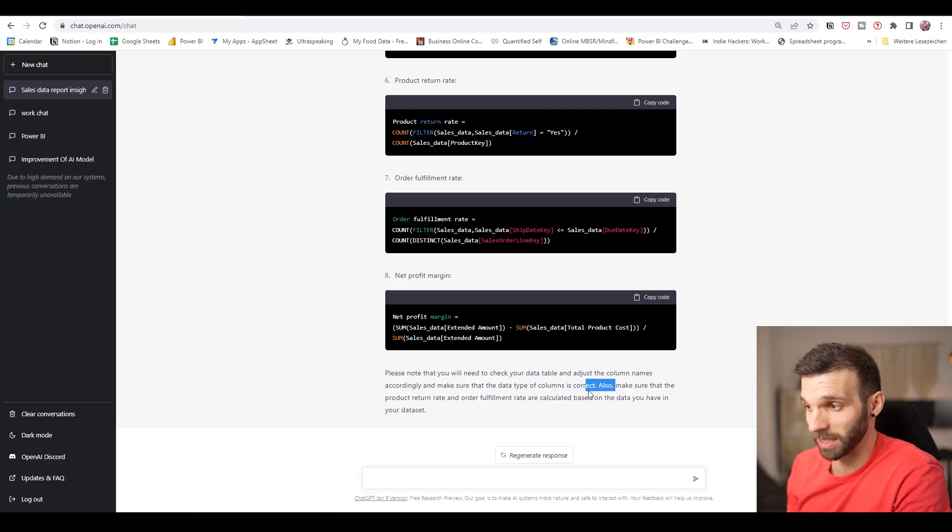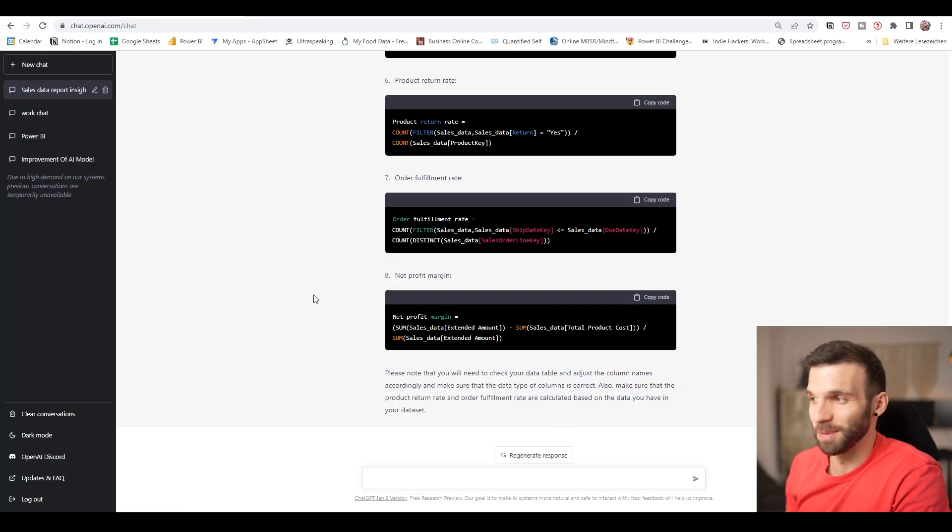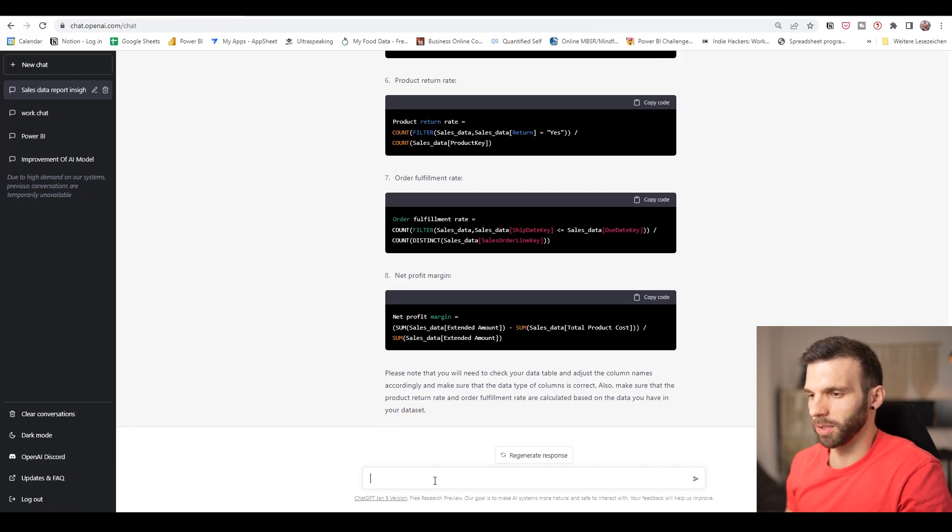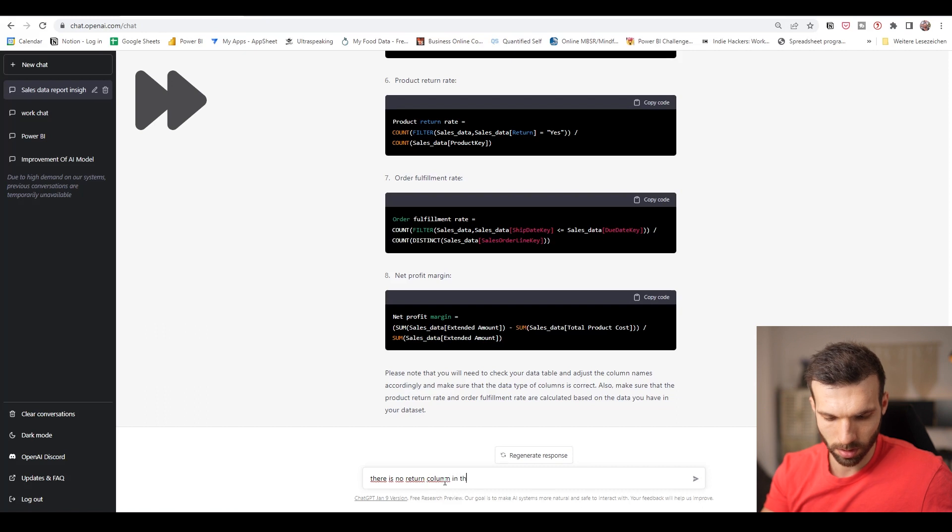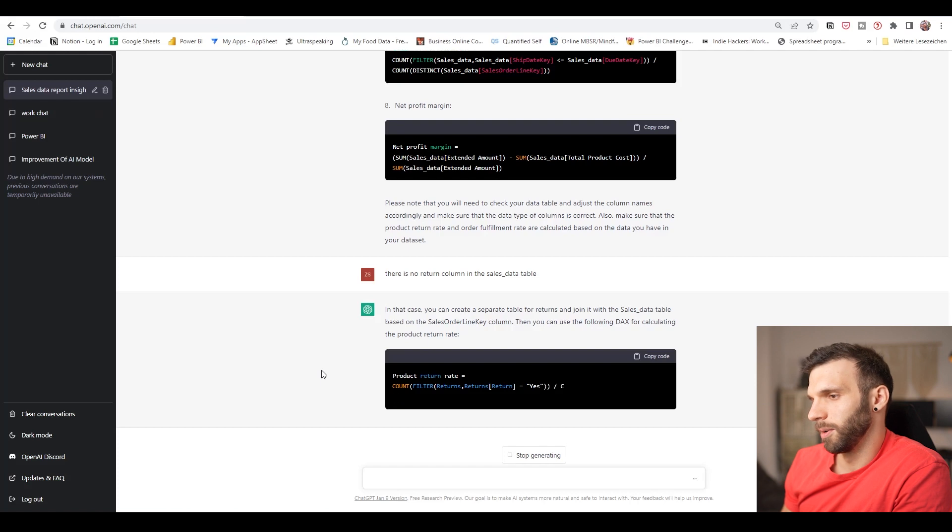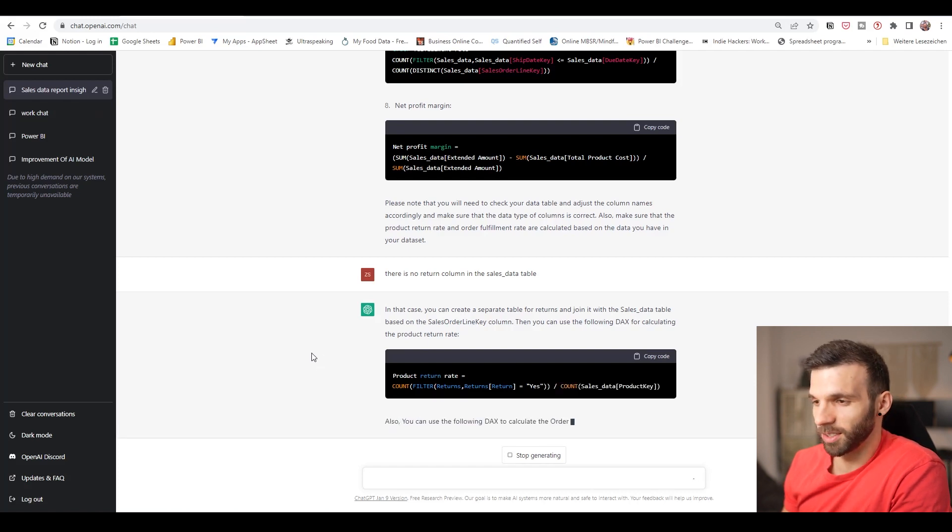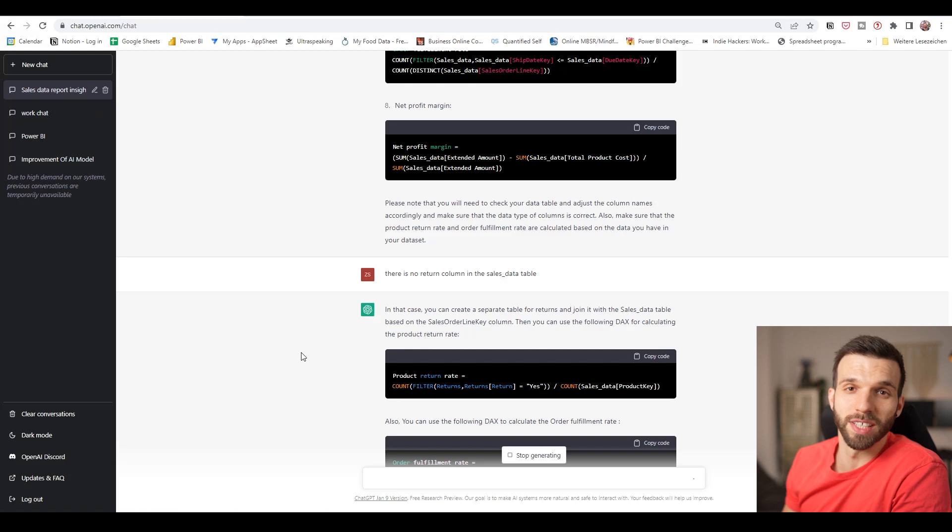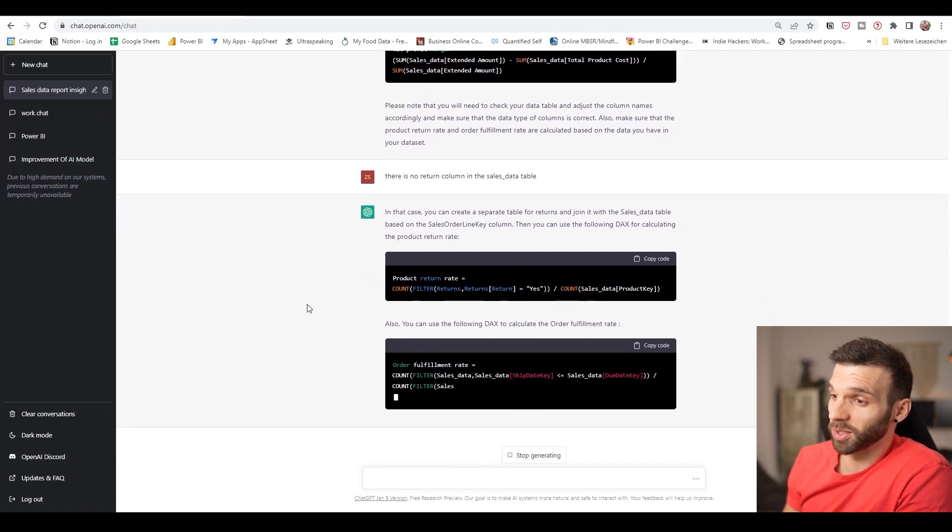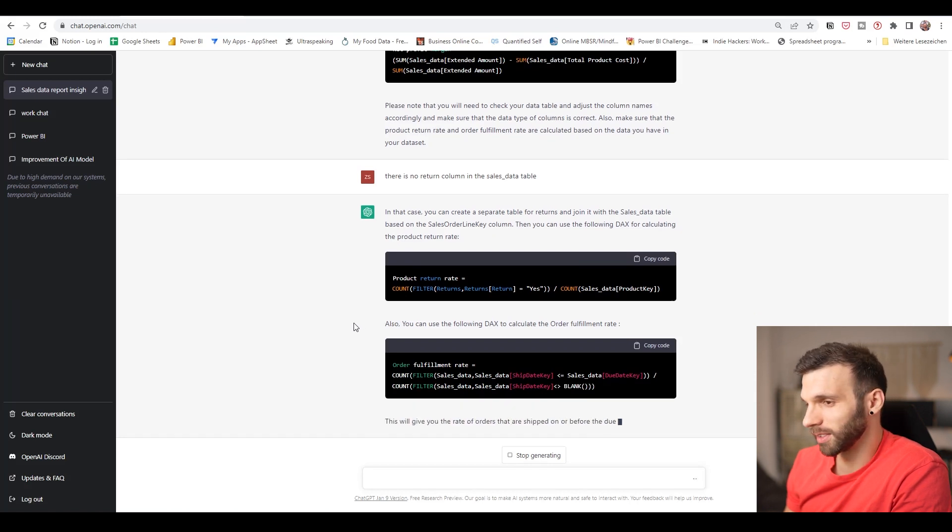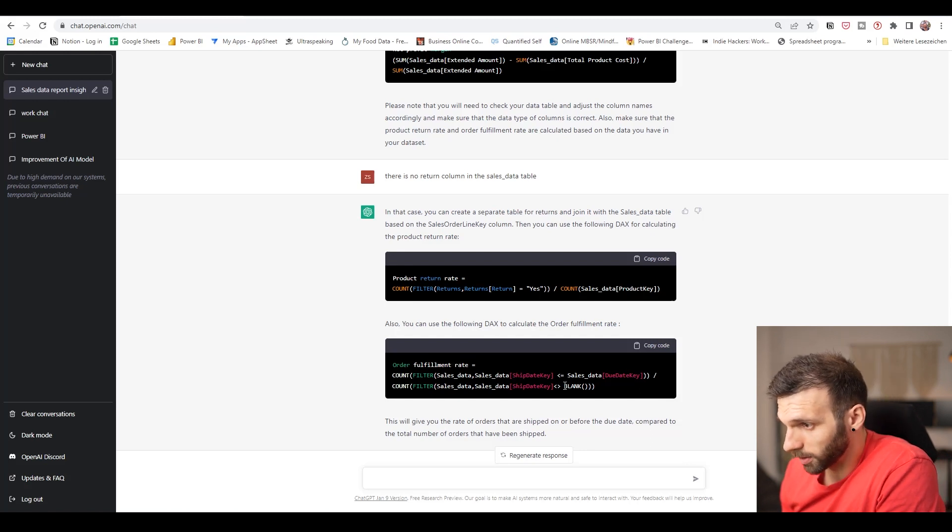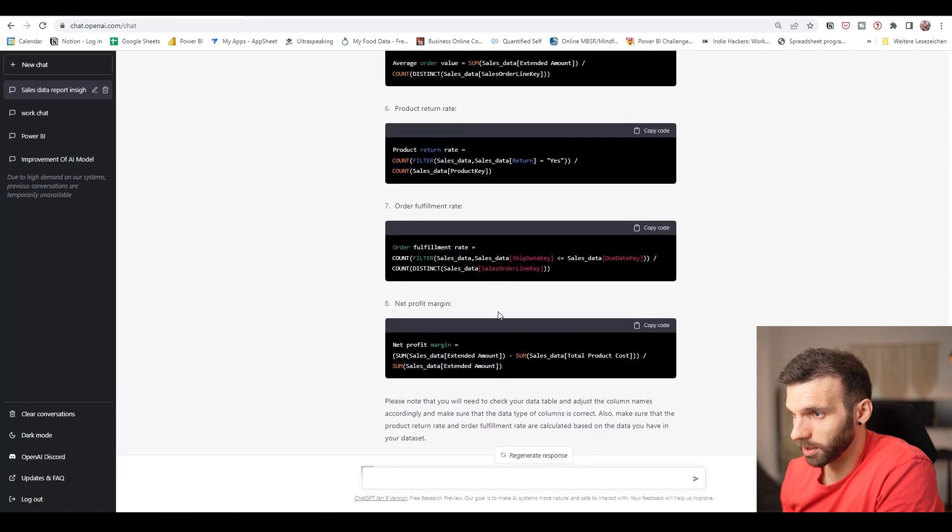And you already see here the issue. There is simply no return table. If you look at it, we just fold out the table which doesn't exist in the data model. And it actually points it out here that make sure that the product return rate and order fulfillment rate are calculated based on the data you have in your data set. But you didn't make it sure. I don't get it. So let's see if we can do something about these things. No return column. It just says that we can create a new table with the returns, but we don't have the data. So it's not very useful for us, to be honest. Order fulfillment rate, it also did order fulfillment rate for us, but that was okay. And it actually changed code a little bit.